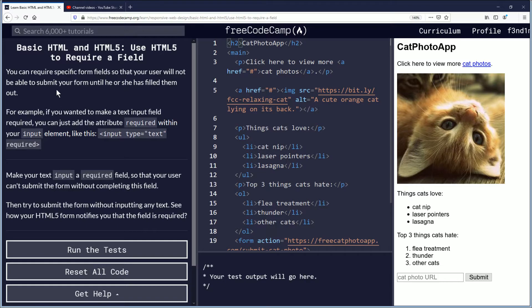You can require specific form fields so that your user will not be able to submit your form until he or she has filled them out.